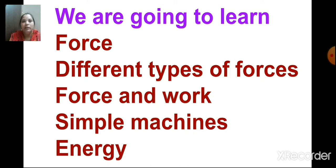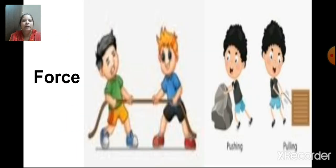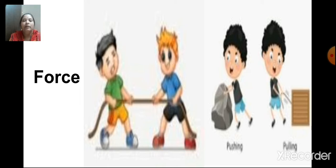In this lesson, we are going to learn about force, different types of forces, force and work, simple machines — we are going to learn about simple machines in detail — about energy and various types of energy. So, children will learn what is force. Can you tell me what is force? In this picture, you can see an example of force. What are the children doing? Either they are pulling or pushing something. So, what is force? Force is a pull or push that acts on an object.